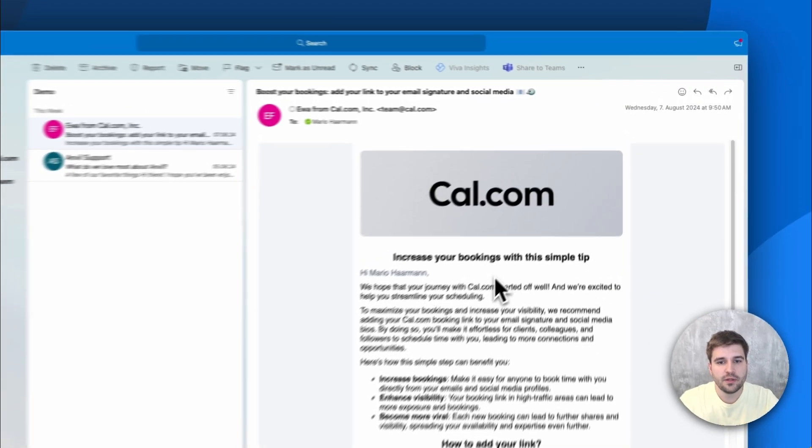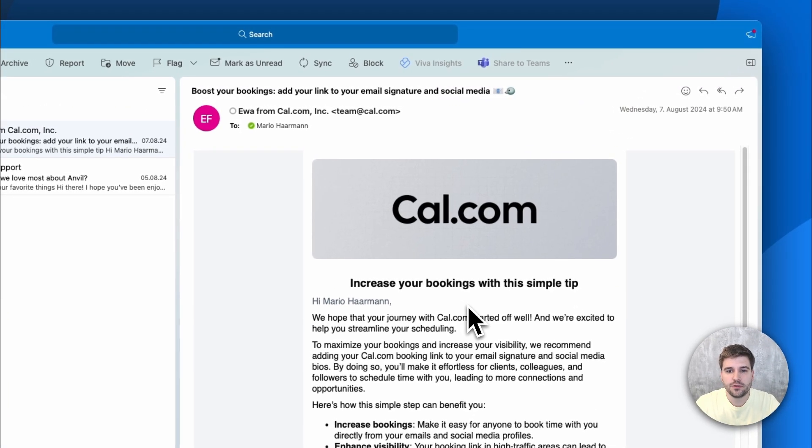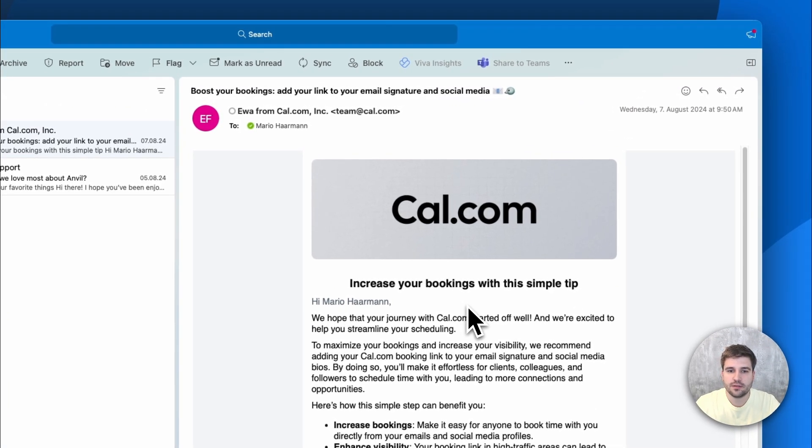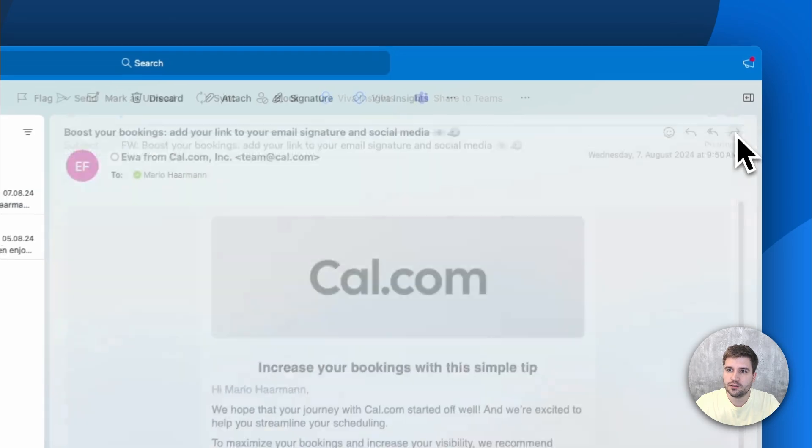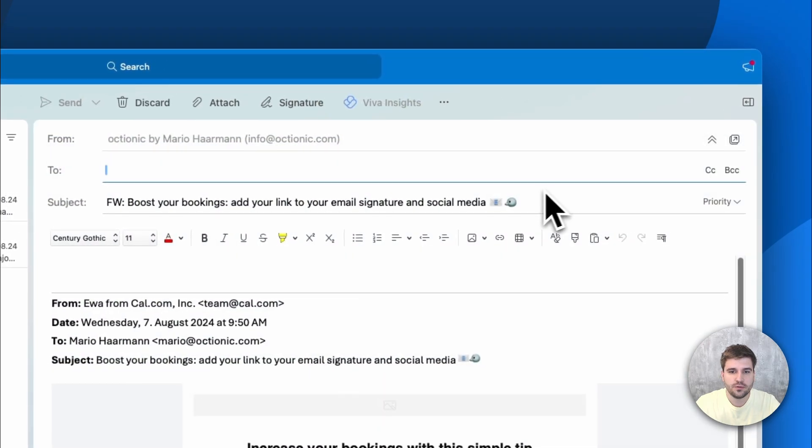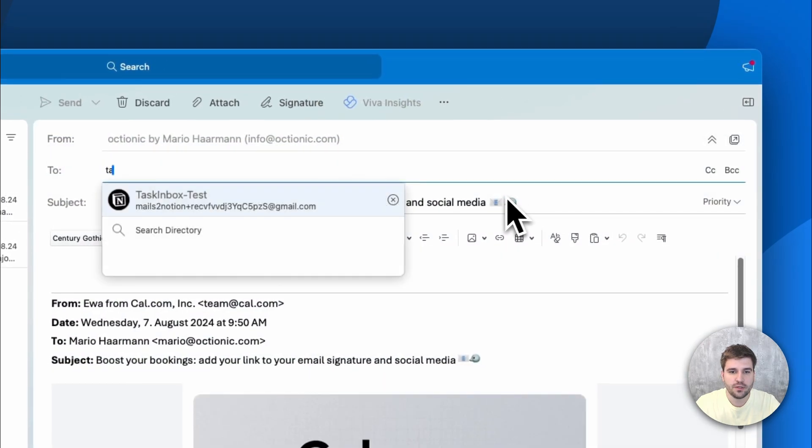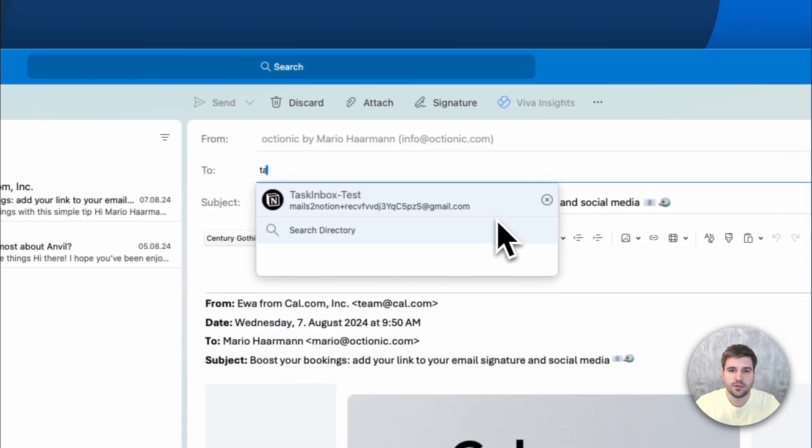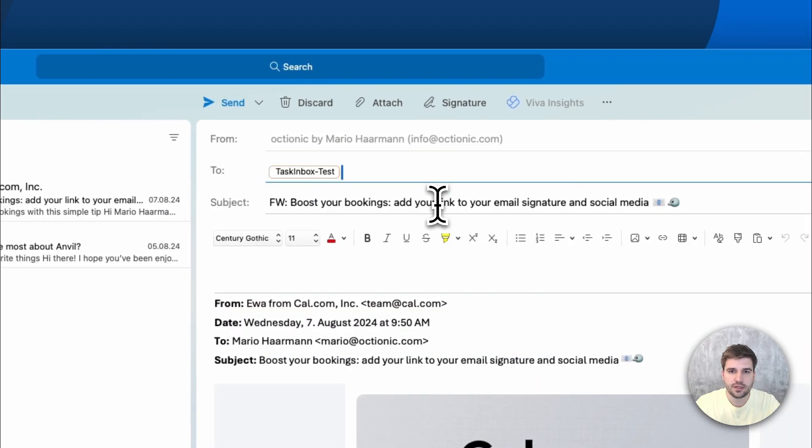Here I have an email which I would like to turn into a task in Notion. To do so, I just forward it to a specific email address which is already stored in my contacts.